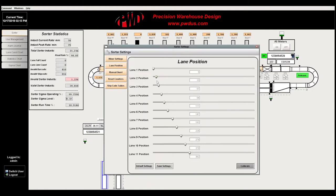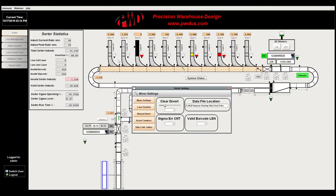Lane position can be used to calibrate all lane positions to satisfy the needs of a given system. Finally, minor settings are used for miscellaneous options in the sorter.